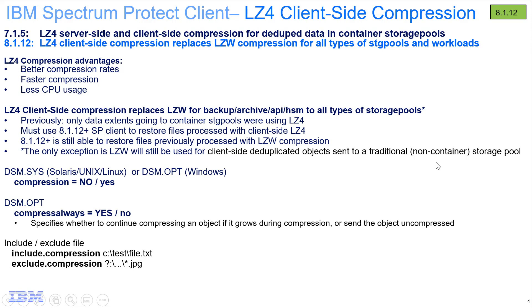You can also set specific files to be included or excluded from compression by going into your include exclude file and either using the include.compression followed by a specific file name or pattern, and if you want to exclude them you'd use exclude.compression.